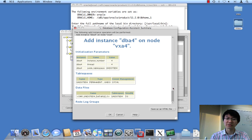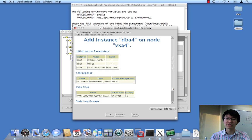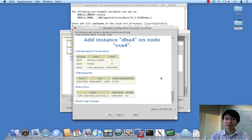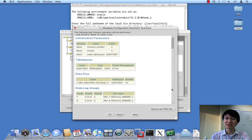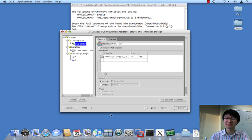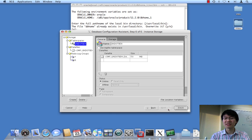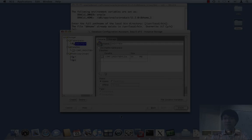And here's a summary of what we're about to do. Adding an instance called DBA4 on node VXA4 for database DBA. Database A. Okay. So, we hit OK. Again, as I've said in a previous video, do not get anxious and click this finish after you've clicked OK.